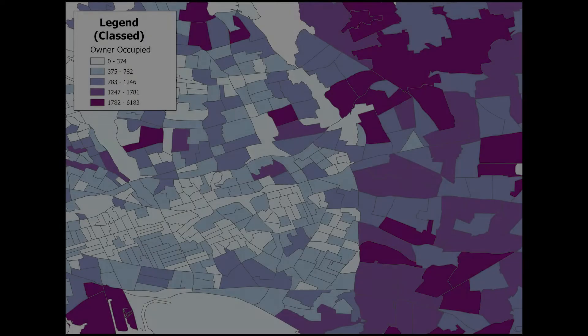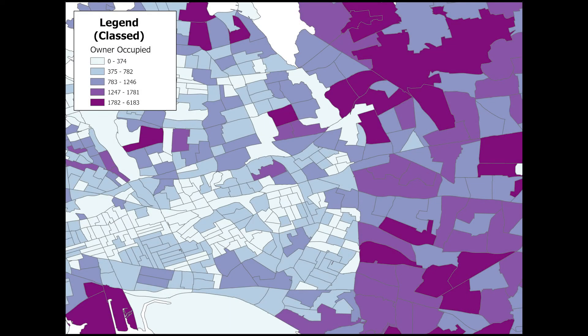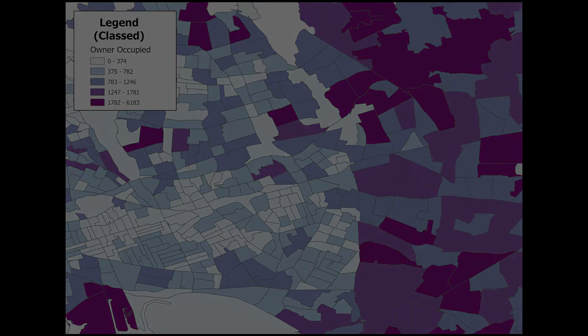In this example, you see data for a given topic of interest that has been assigned into different data classes. Classed maps are very good at showing statistical differences within a data set, such as comparison of averages or standard deviations.